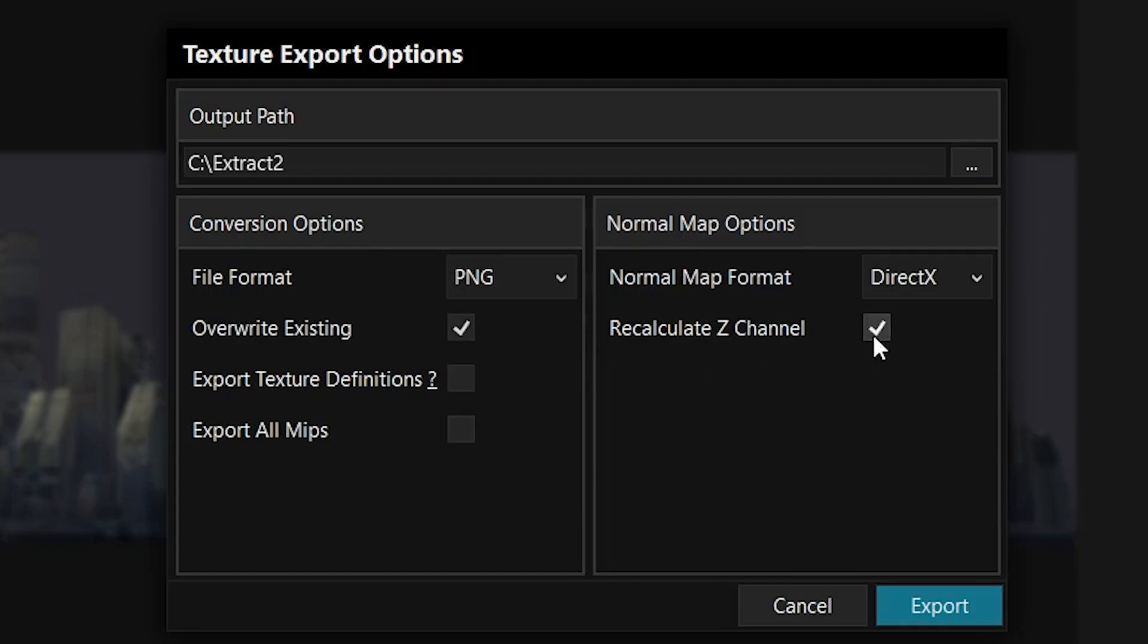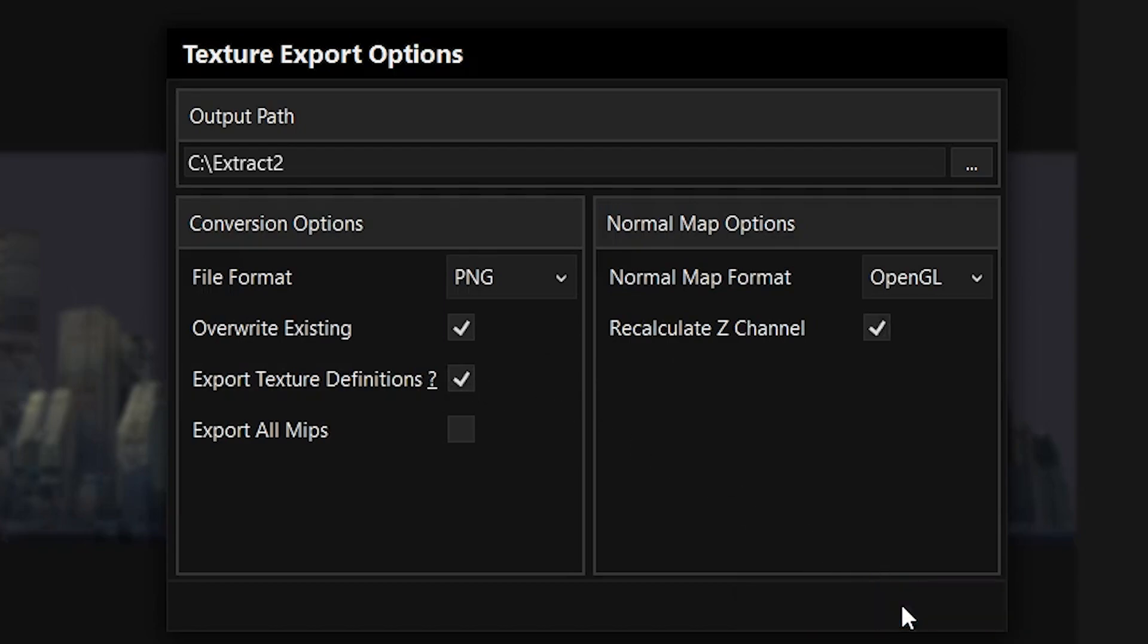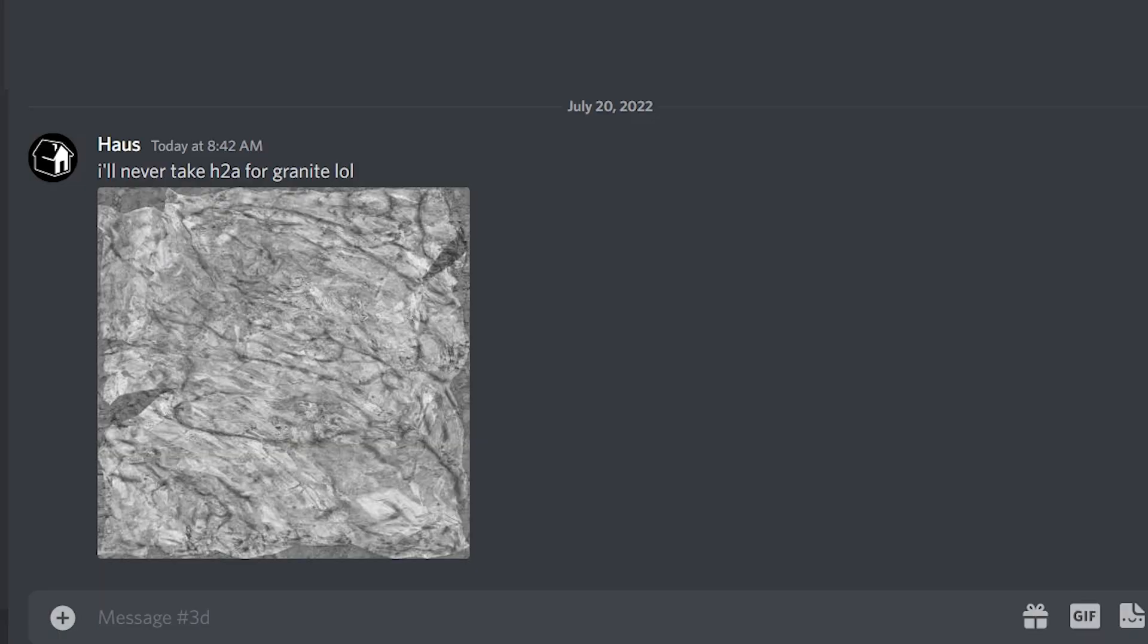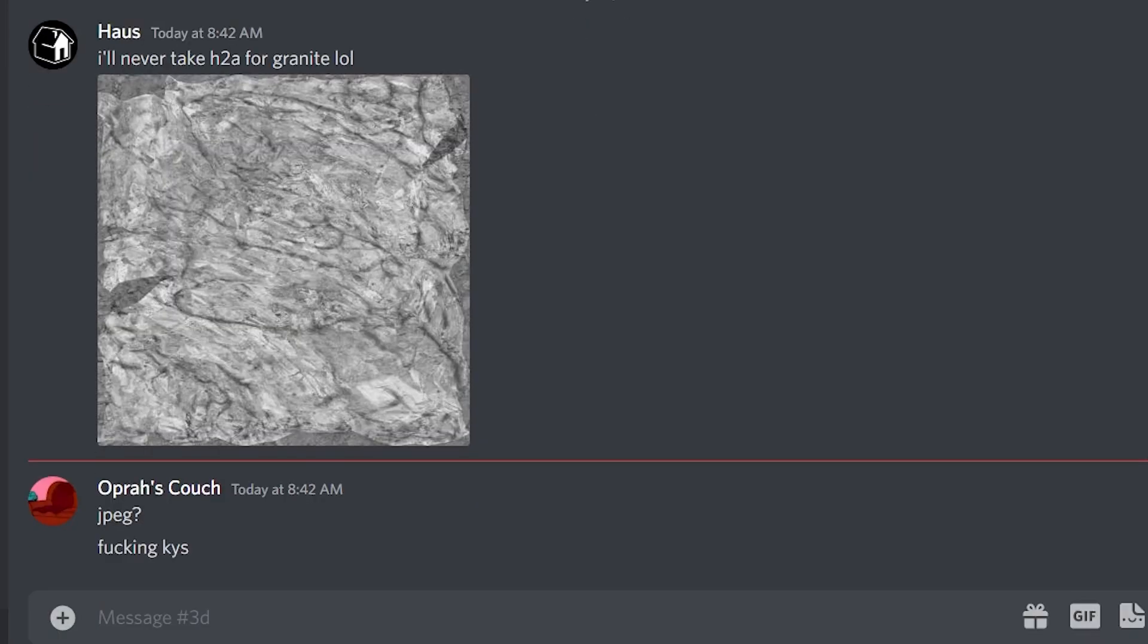Make sure you have Recalculate Z Channel enabled or all of your normal maps will look like this. If you're using Blender, make sure Normal Map Format is set to OpenGL. And if you're serious about making it look good, make sure Export Texture Definition is checked too. This will make a JSON file with shader parameters for that texture. Then just click Export and show all your friends the cool new texture you just ripped.